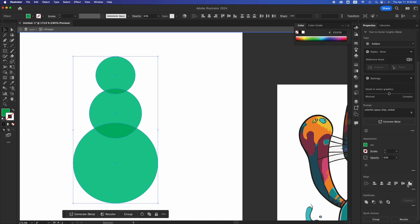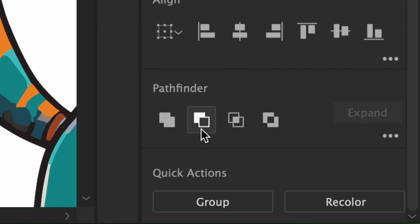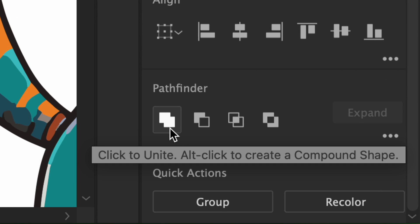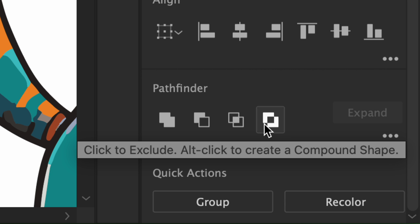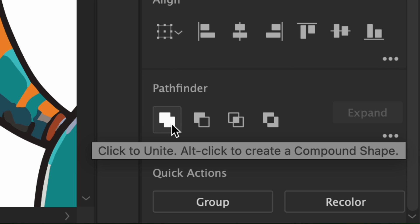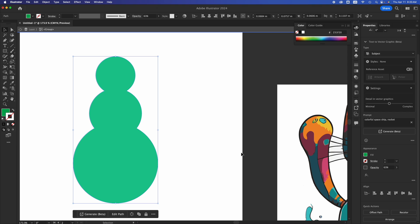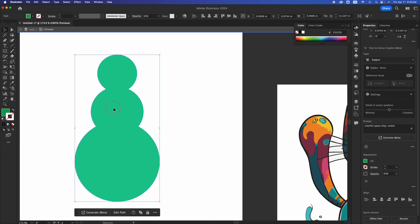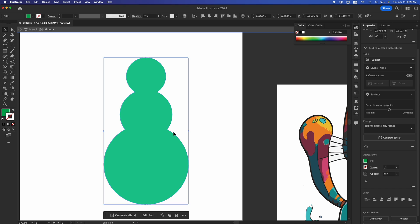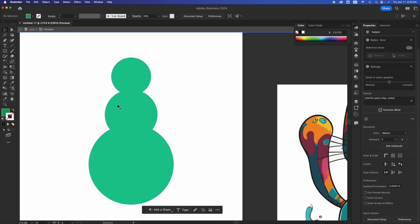If you want everything to come together as a single shape, that's where our Pathfinder comes in. If I scroll down on the left-hand side of my screen I'll see Pathfinder, and here we can merge things. I can click to Unite — there are different options, so go through every single one and mess around with what each does. We click it and it just merged everything together. Even if it wasn't grouped, it doesn't matter, because it's all just one shape. That's my snowman.